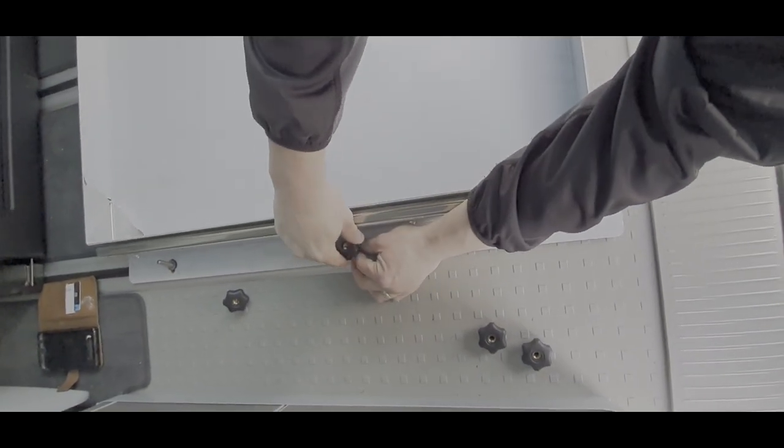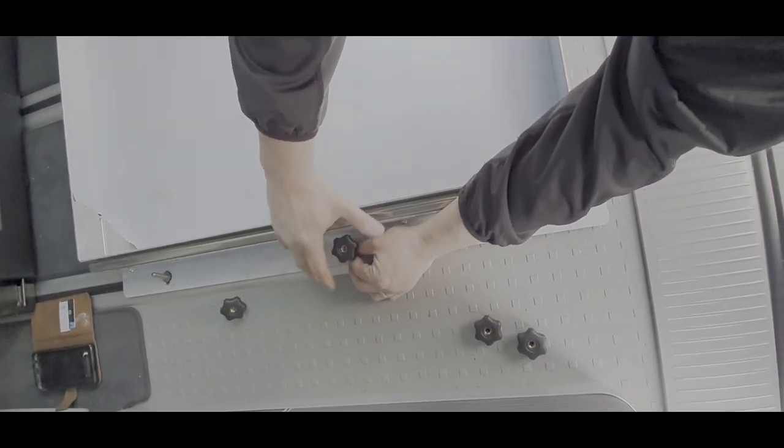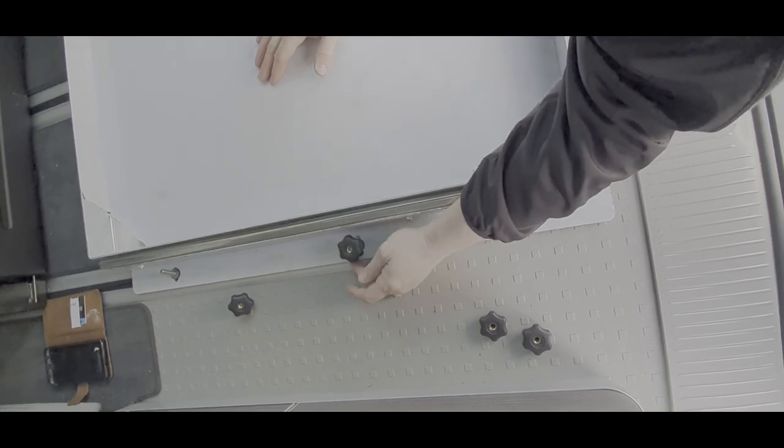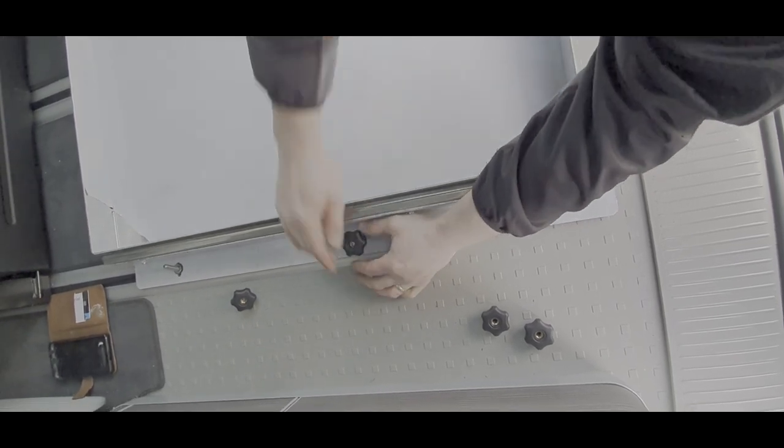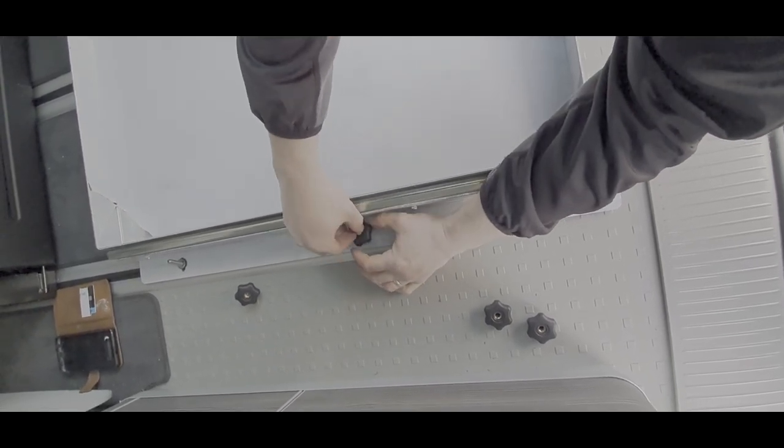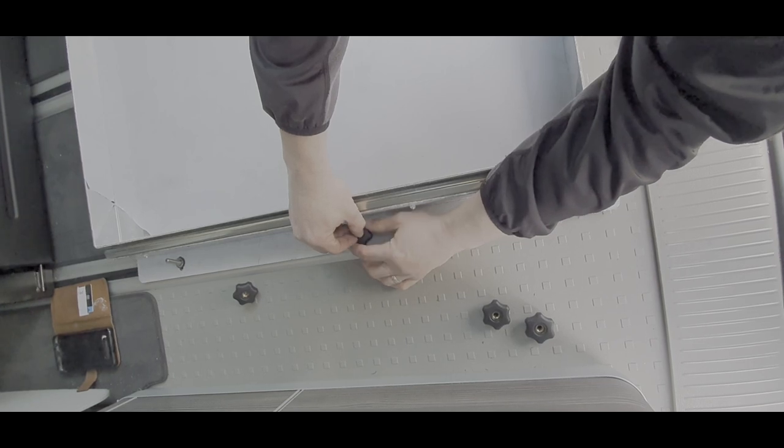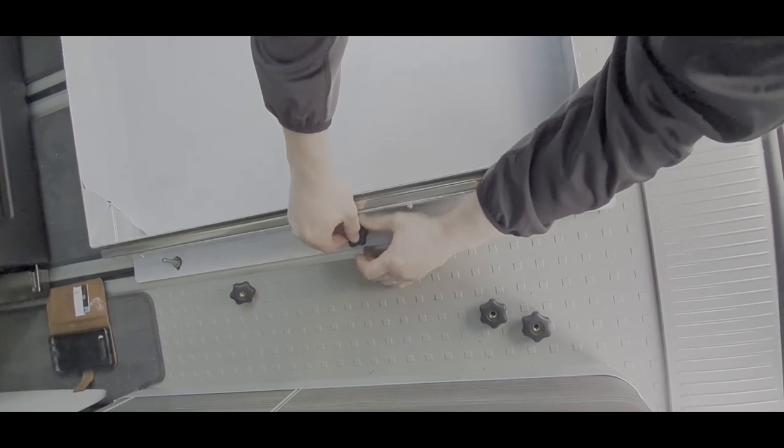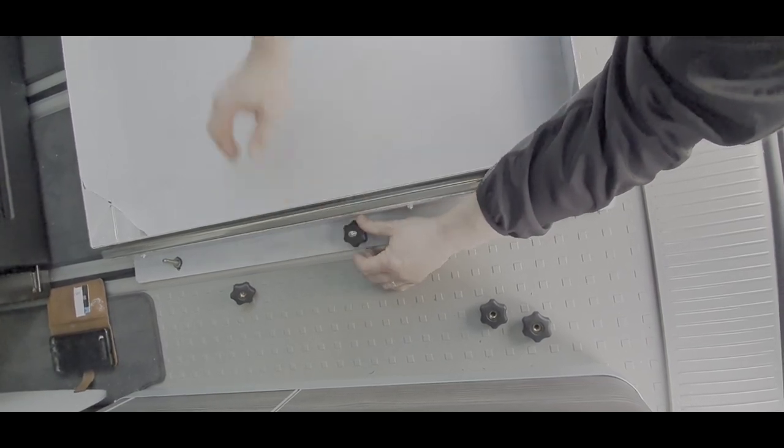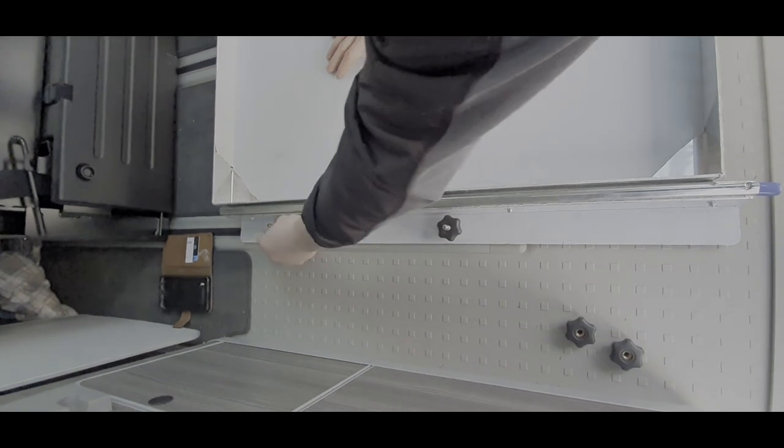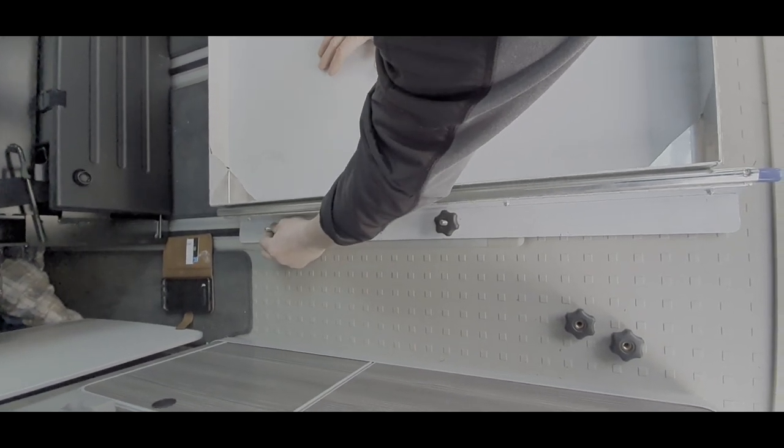That's it. Then pop each one of the thumb screws on the top. Once it's past that point you can hold the top into place. Just nip that one up. Don't go too tight at this point just in case you need to adjust.